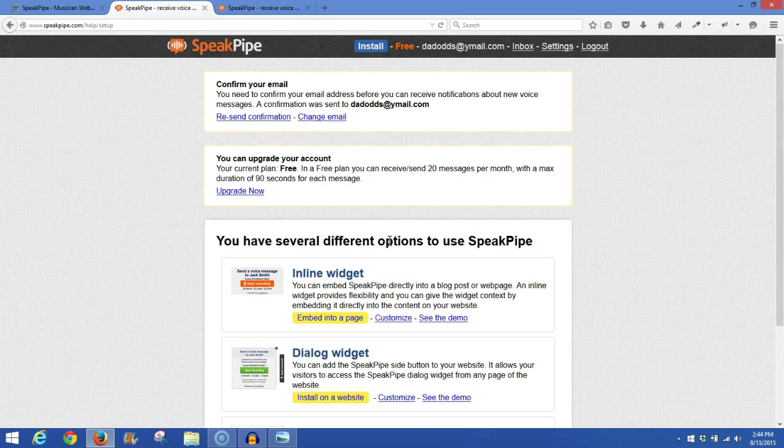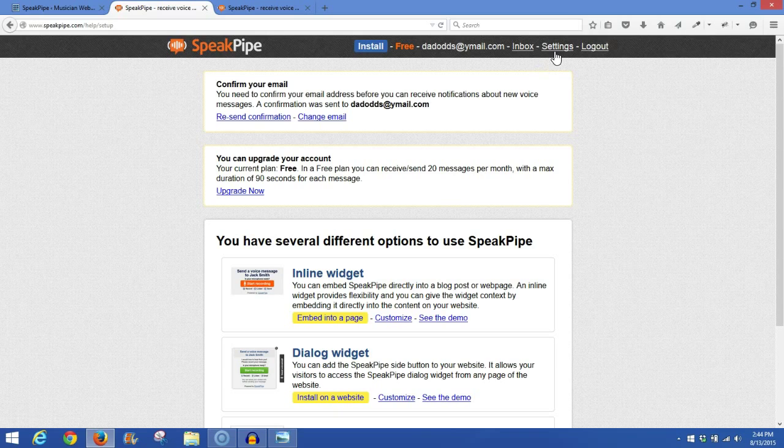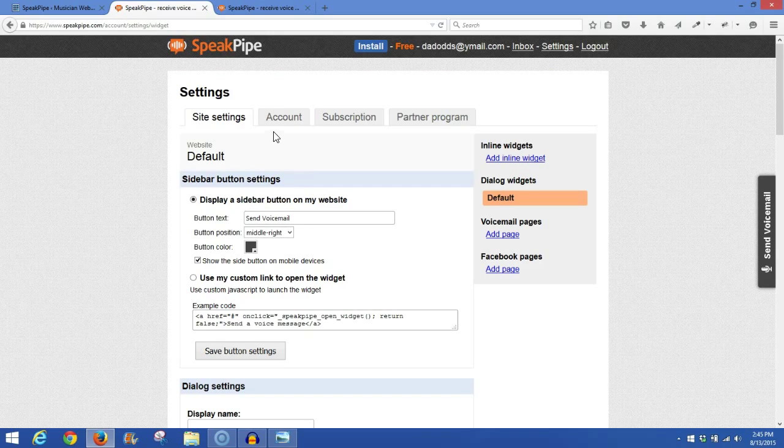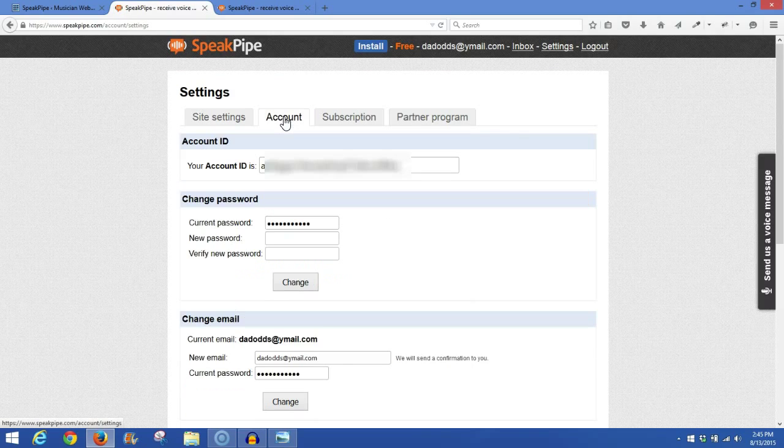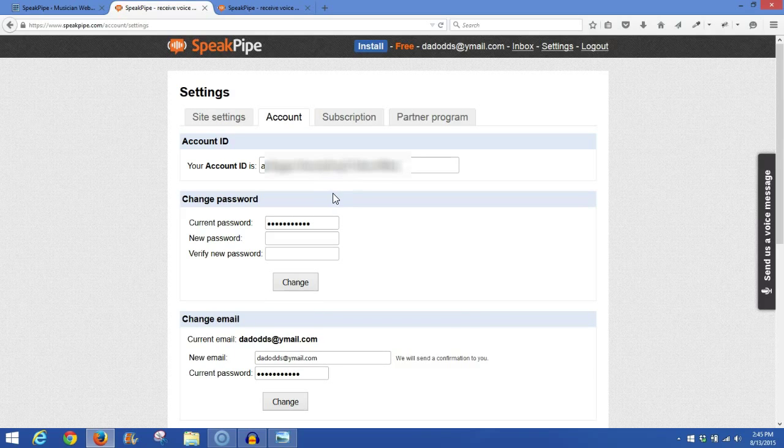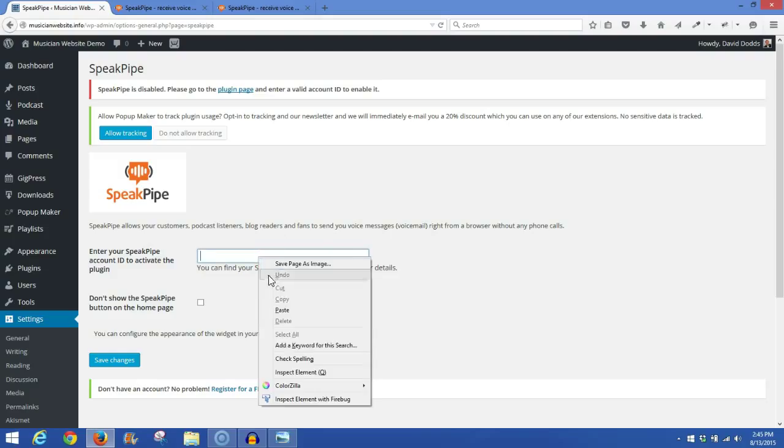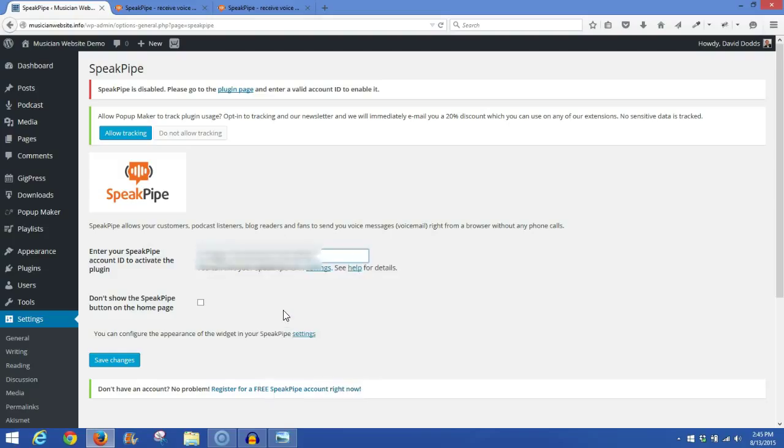Once you're signed in, you'll want to go up to the top here and click on Settings. And then click on the Account tab. And at the very top here, you'll see your account ID. What you'll want to do is copy that, and then go back to your admin area of your website and paste in your account ID, and then Save.